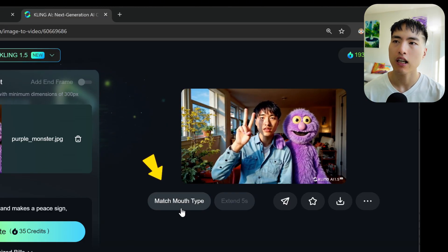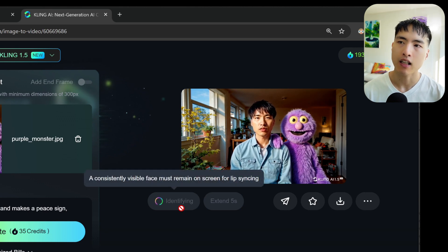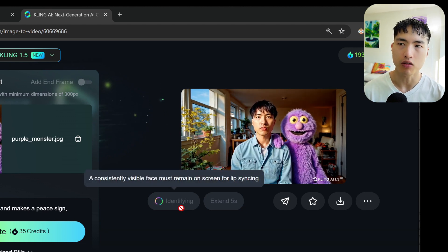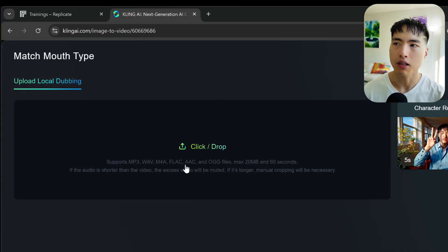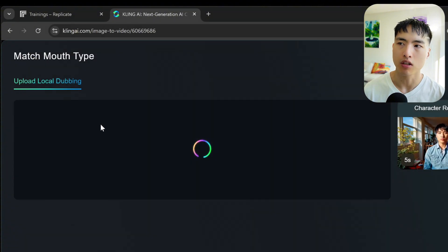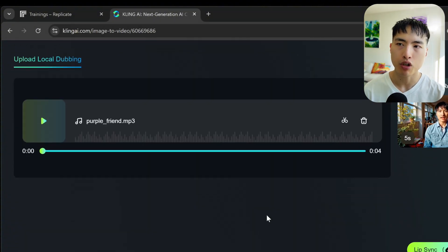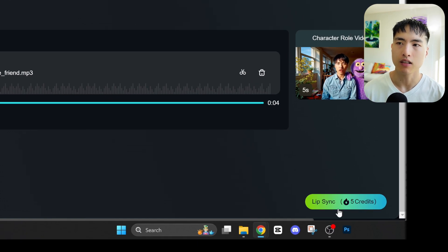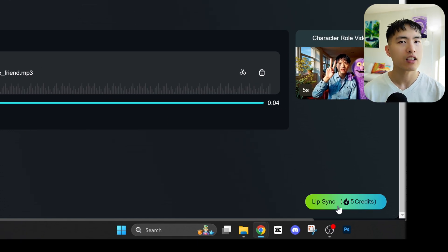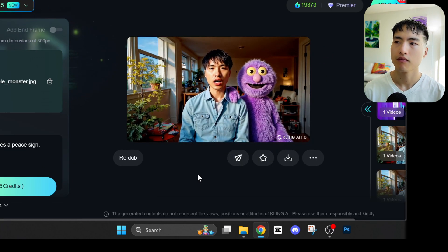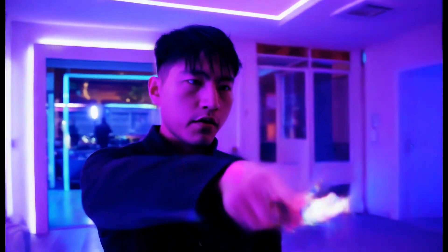The last thing we need to do is lip sync our AI cloned voice with the videos we created. Underneath the generated video, click on 'match mouth type.' The AI buffers for a minute to analyze the videos — make sure your face is inside the entire video clip. When that's done, you can upload an audio file to lip sync. I've prepared a bunch of them with our AI voice clone, so just upload that in here. I'll hit lip sync to process it — this takes a few minutes. This purple fluffy guy over here is my best friend. The lip sync works well even if the head moves around a bit, which is really cool. If you want to generate the absolute highest quality videos using Kling AI, go watch this tutorial over here.